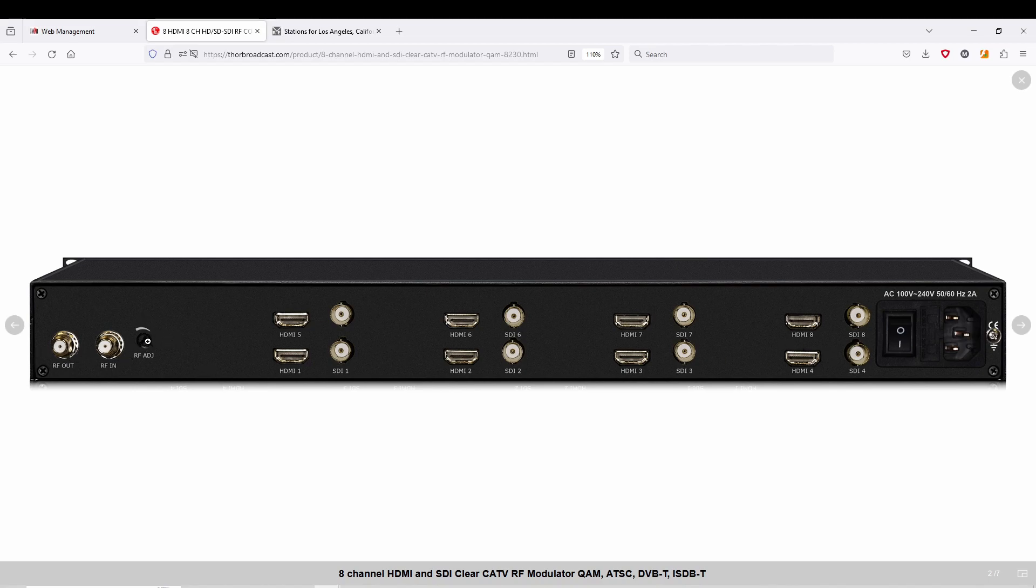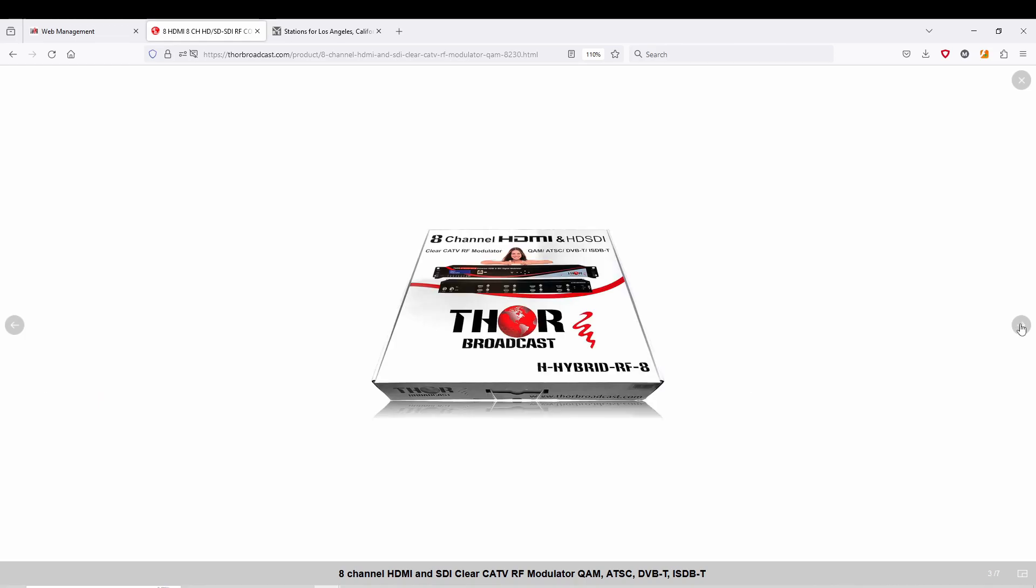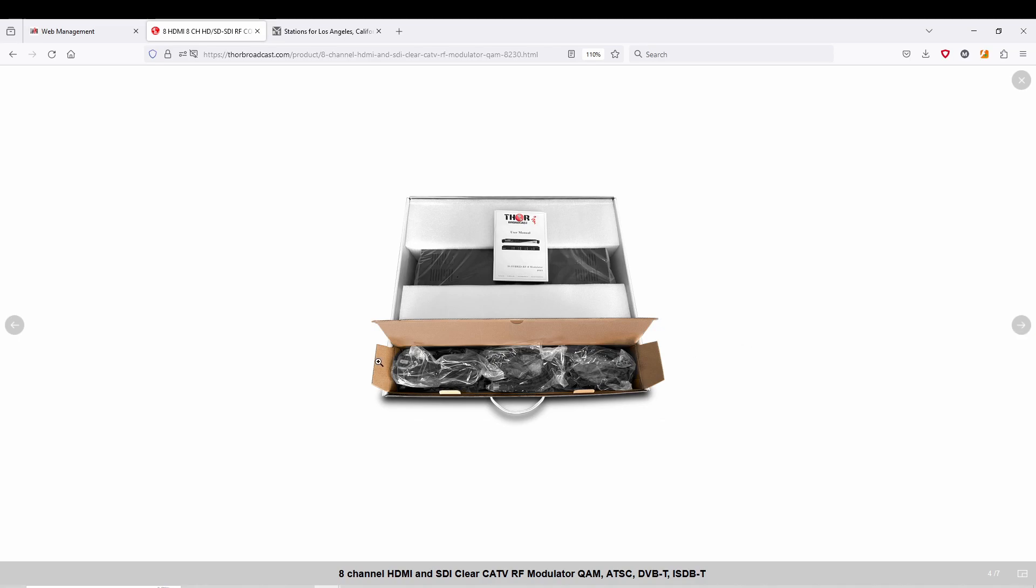This is for your DB adjustment for RF power, and again you have eight sets of HDMI and SDI inputs. You get everything in the box, all the cables, a little instruction manual.